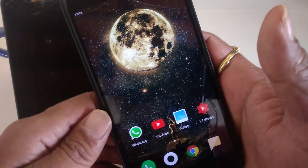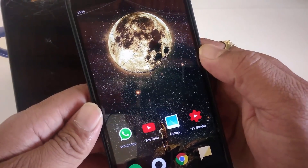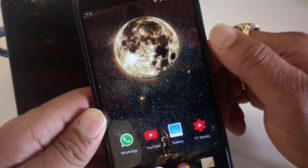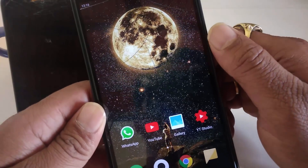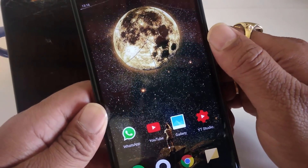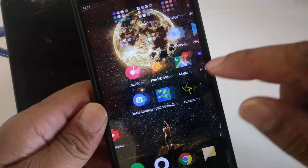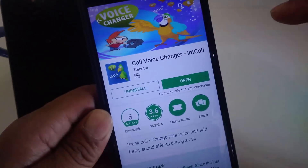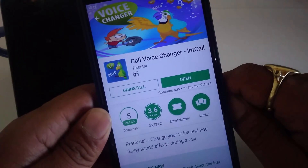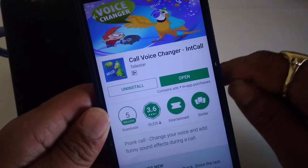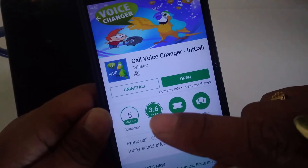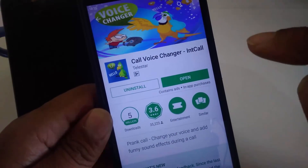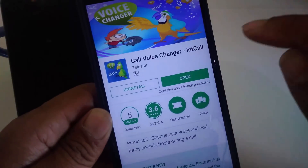This video's app link will be in the description and can be easily downloaded directly from the Play Store. Type 'call voice changer' — it has a 3.6 star rating — download this famous application and simply open it.